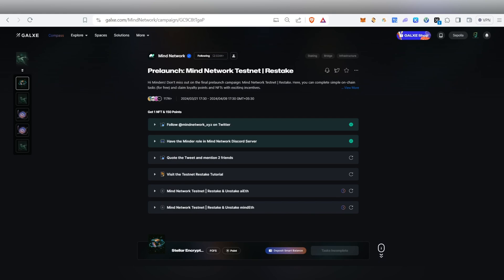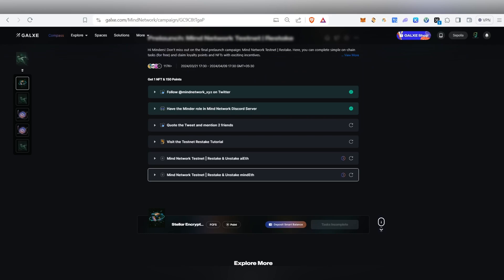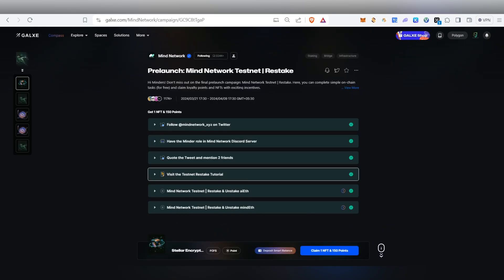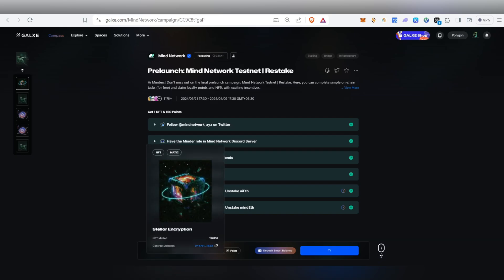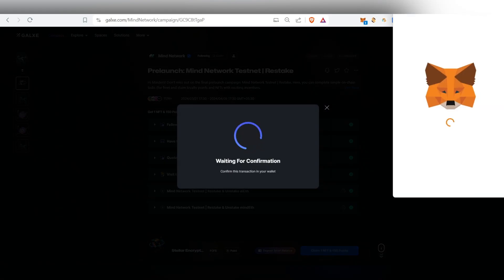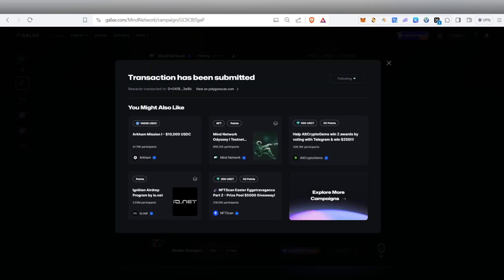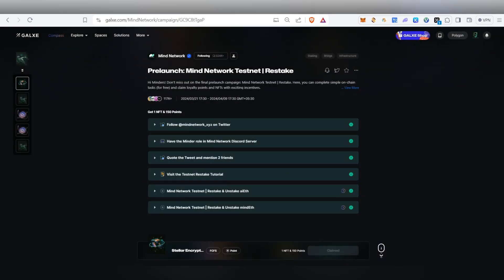Once you complete all the tasks, we have to complete the Galaxy Quest and then we'll be able to claim the NFT. We've already done Mind Network restake, stake and all. Just click Refresh and visit the required page — all tasks will get done. Once complete, click 'Claim NFT' — you can claim the NFT and points. You need to have 0.03 MATIC in your wallet. Click Confirm, and the transaction will be submitted and you'll receive the NFT.